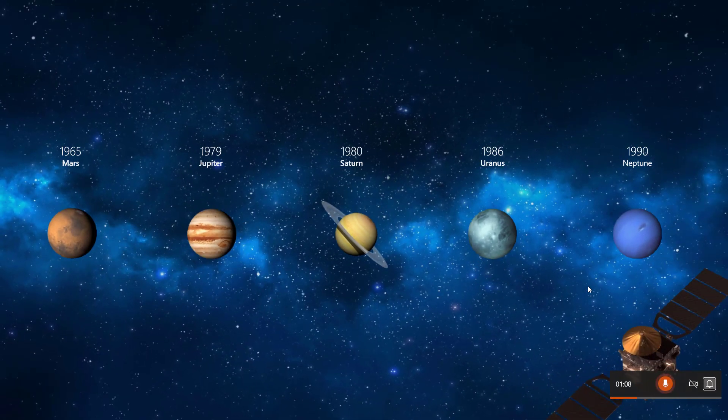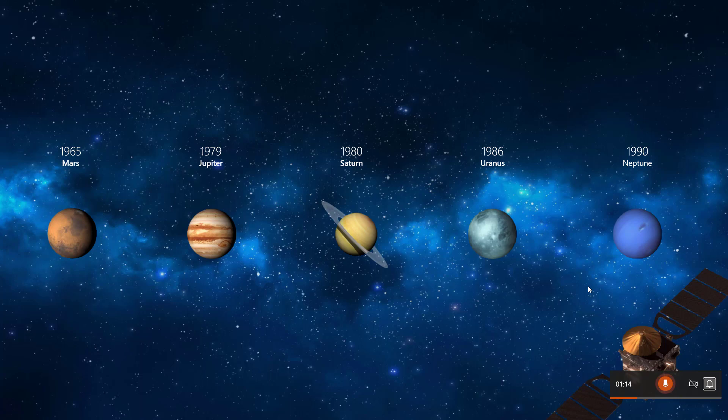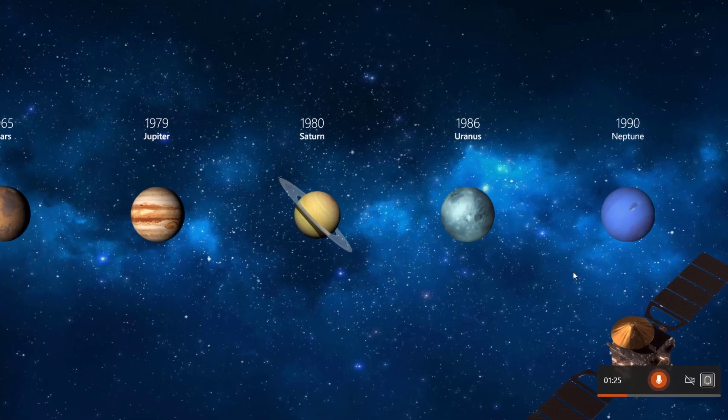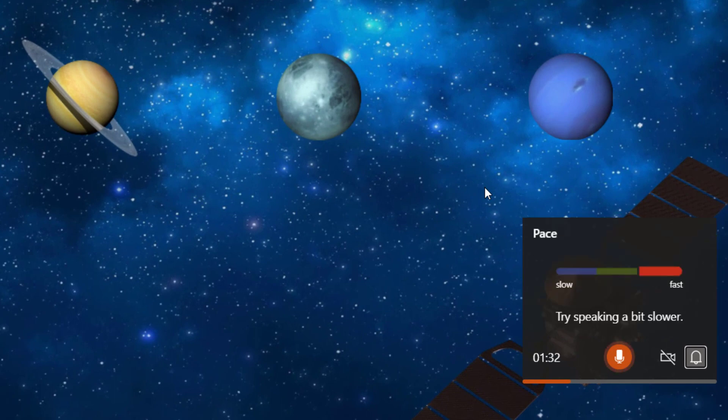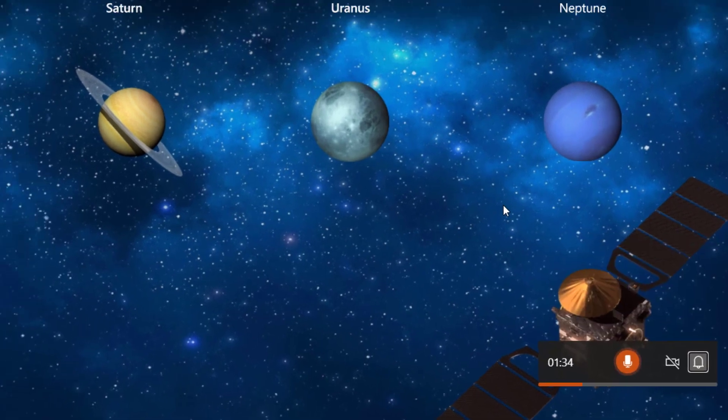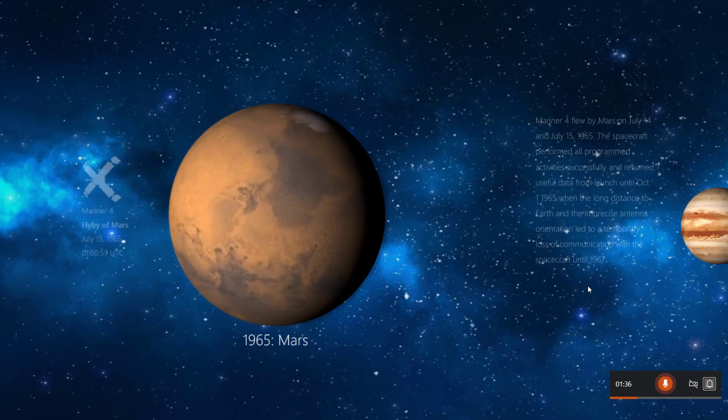Now some of the existing critiques I will show for those of you that are newer to this. One is PowerPoint checks the speed in which you're talking. So I'm going to start talking really fast. We have five planets on the screen. It's Mars, Jupiter, Saturn, Uranus and Neptune. Try speaking a bit slower. Let's go to the next slide.